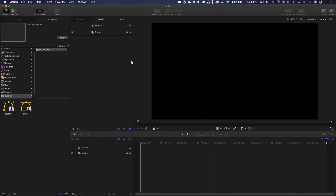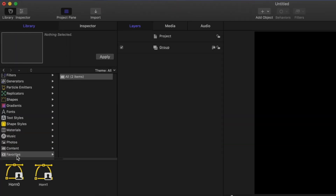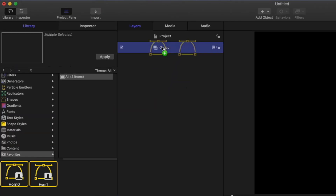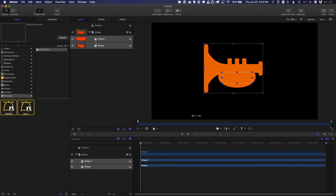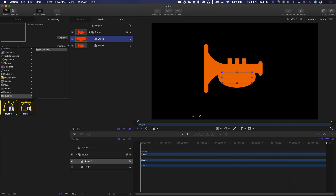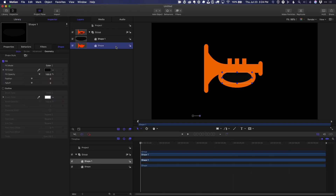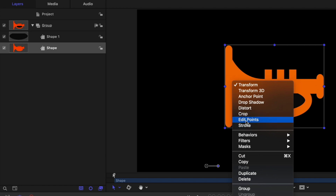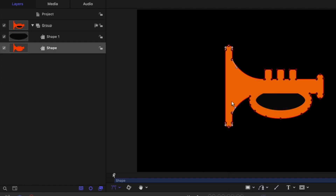In Motion, in the Library under Favorites, locate and add the shapes. You can now change colors, edit the paths, and even animate the control points.